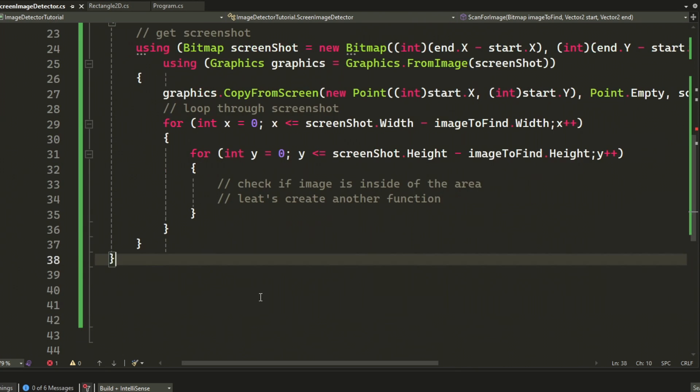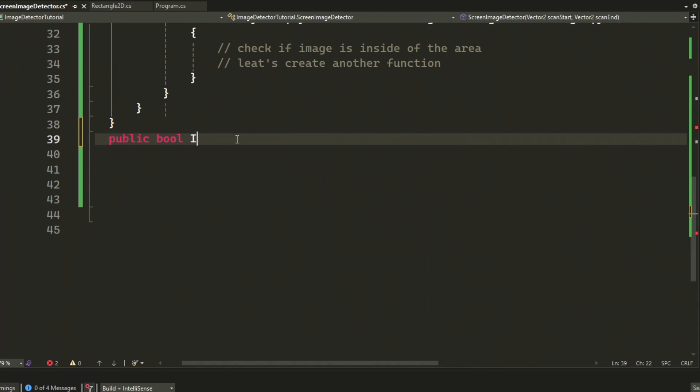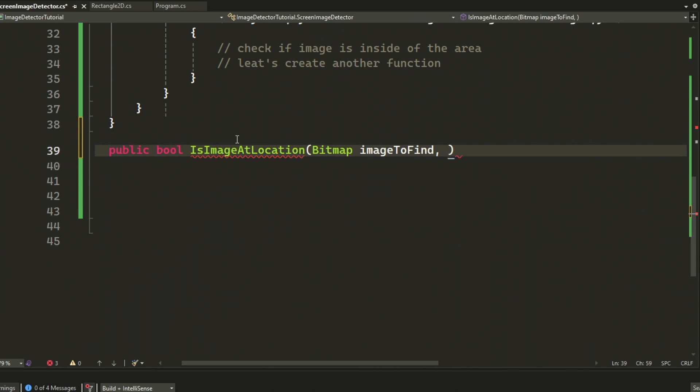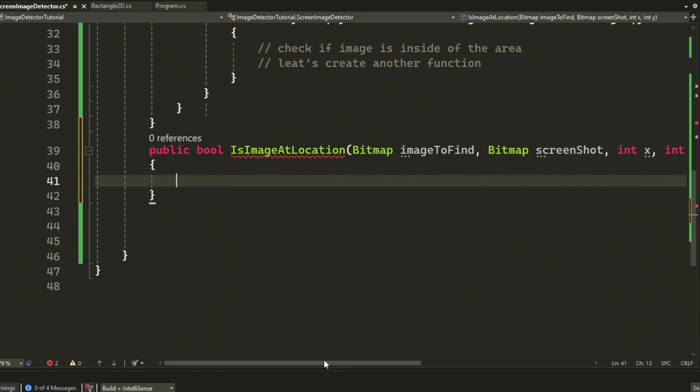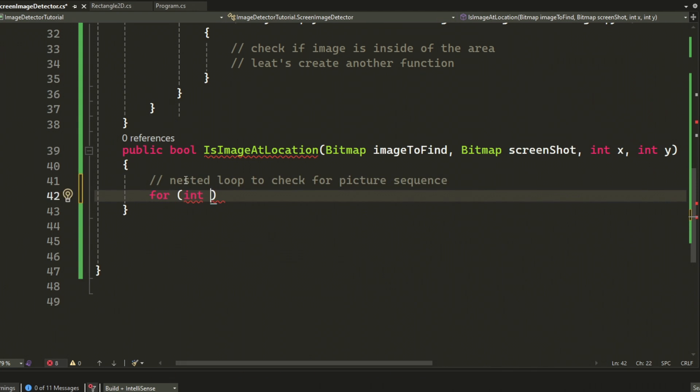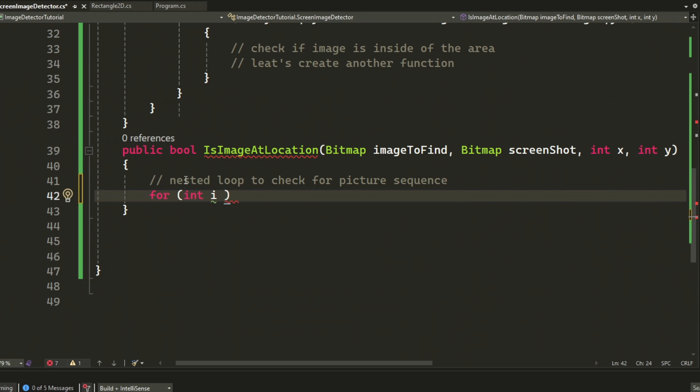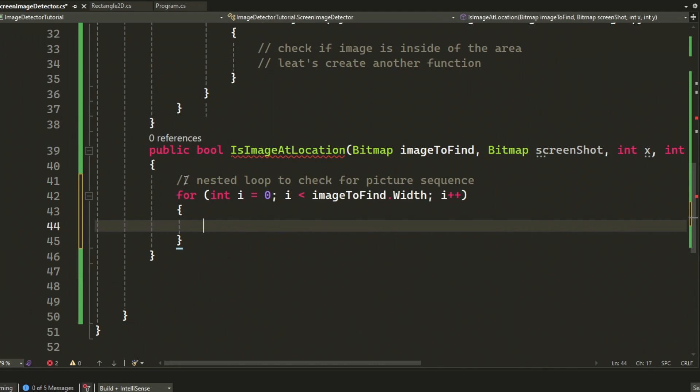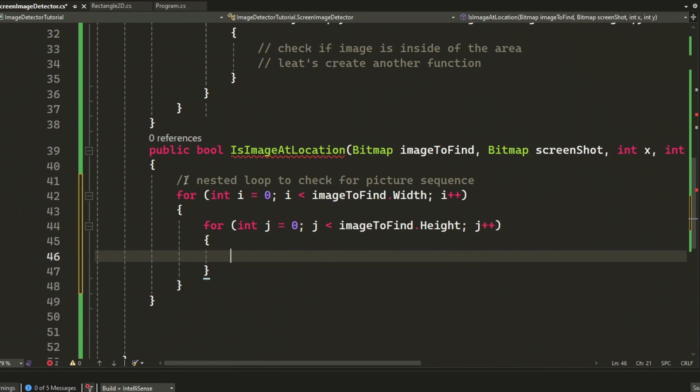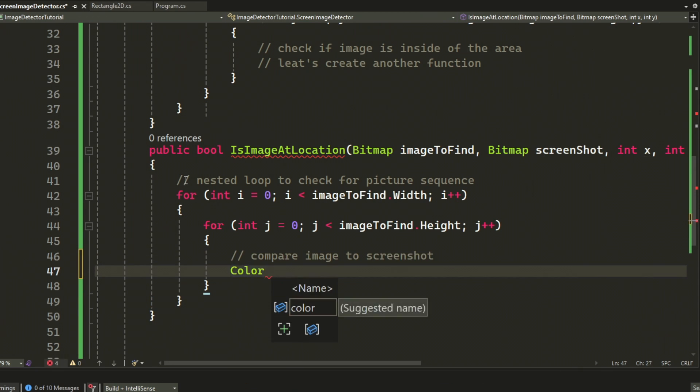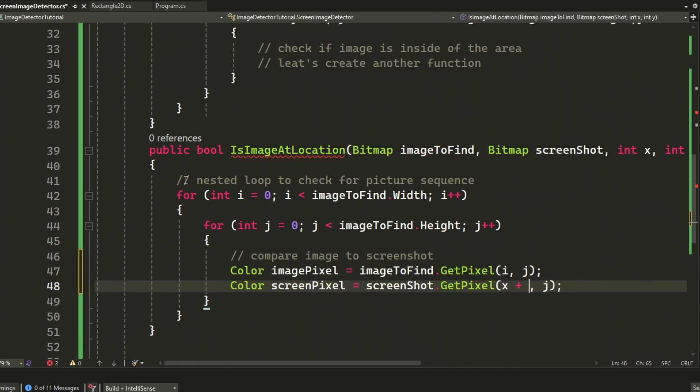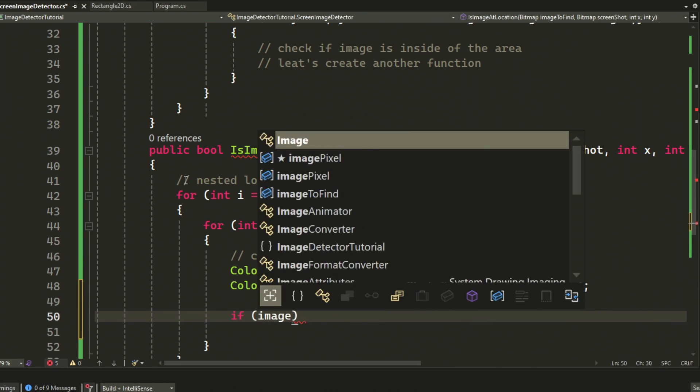So we will create this next method that will return a boolean, true or false, if the image is inside of that area. This will take two bitmaps, one being the image then the screenshot, then the X and Y at the location that we started to compare the sequence and image. So if we check each pixel with a nested for loop again, we can check if they have the same pixels and then just return false if there wasn't a match and true if there was a match.